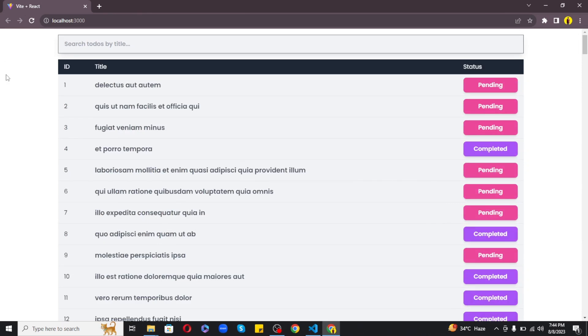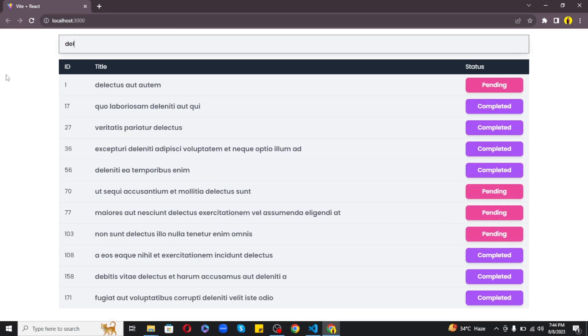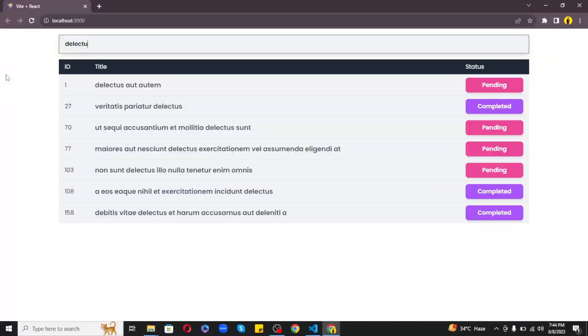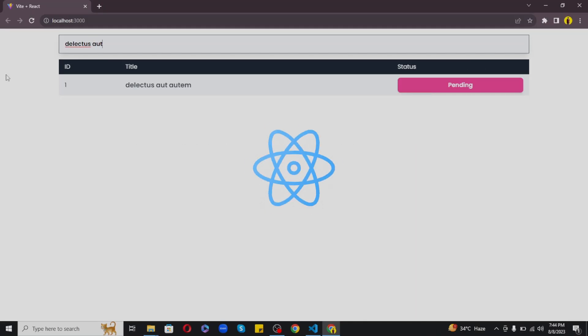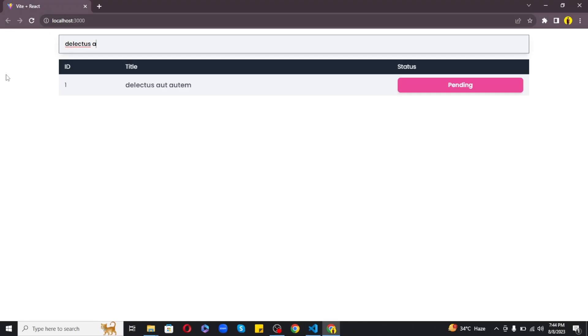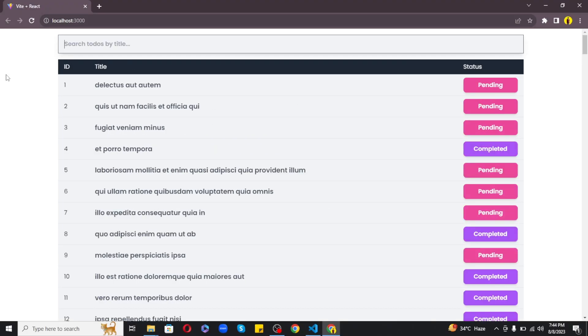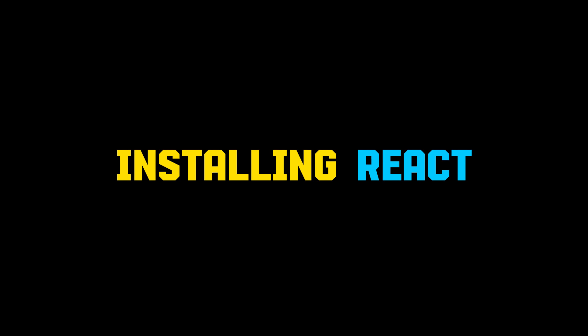Hey guys and welcome back. In this video I will teach you how to create a beautiful and fully functioning search filter in React. So let's get started. First things first, we need to install React and for this I will be using Vite which is the most recommended way to get started with React.